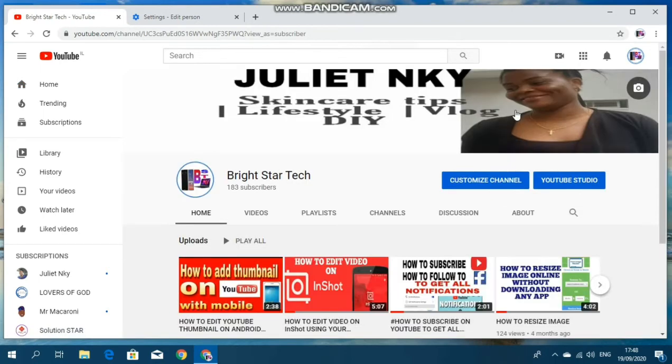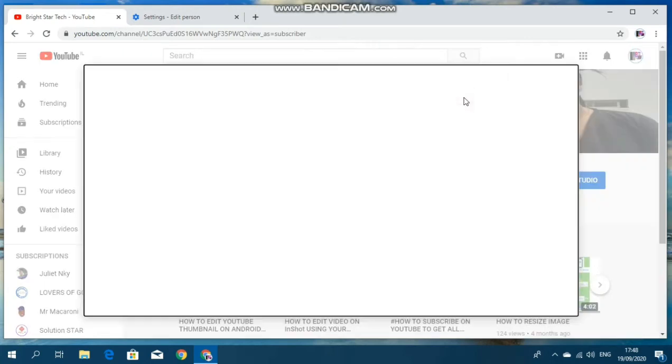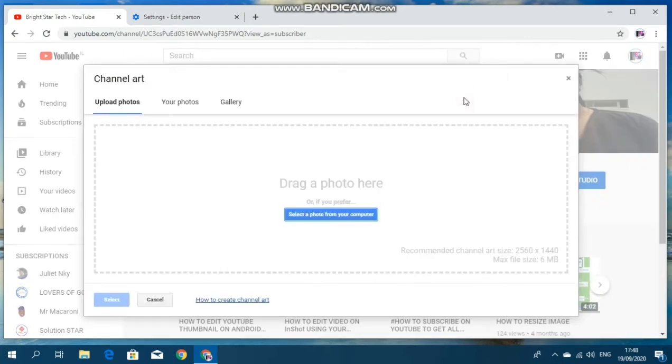Then it will open up here. This is the YouTube channel art. Tap on it. Then come down here under select a photo here on your computer. So tap on it.